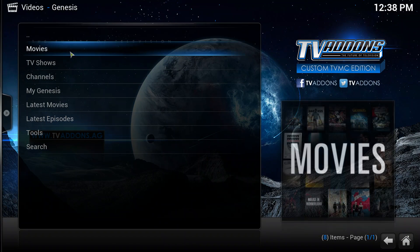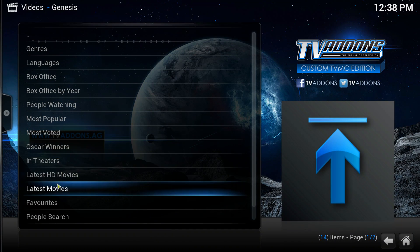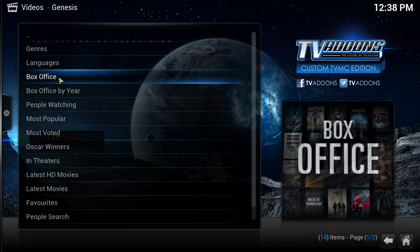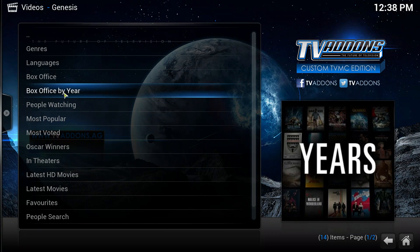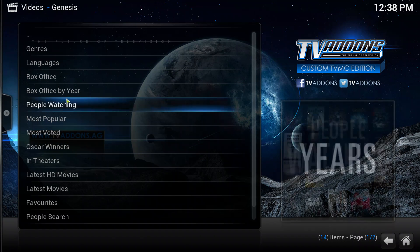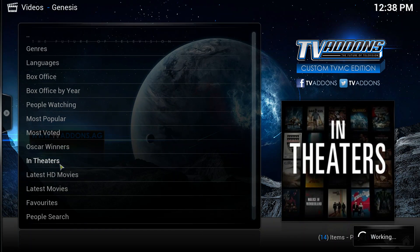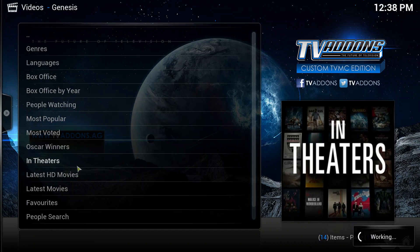Just click on Genesis and go to movies. Then you can either go box office, box office by year, you can pick which one, or you can go to In Theaters. This will show you all the movies what's in the theaters.